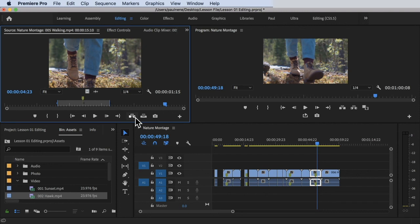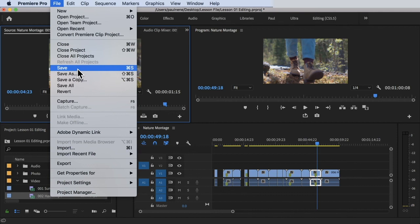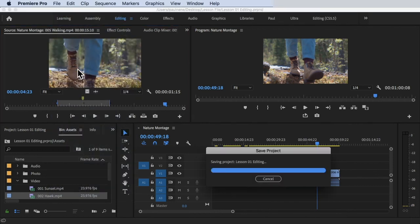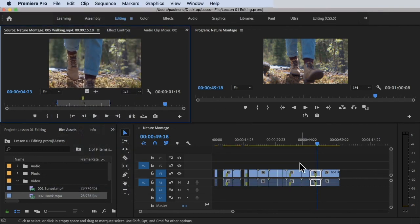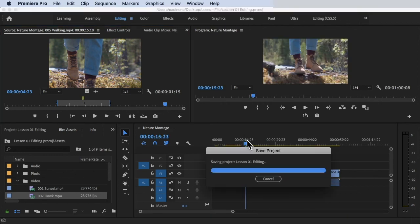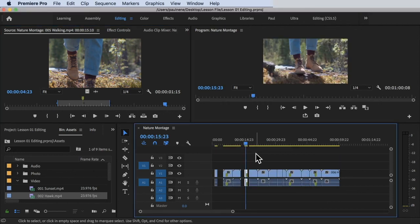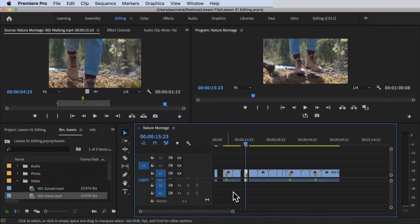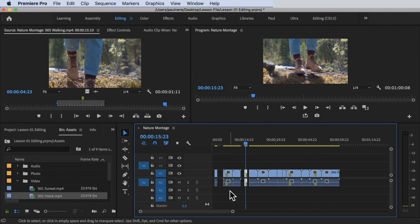Before you leave, make sure to save your project file so you don't lose any changes — go to File > Save or use the shortcut Ctrl+S (Command+S on Mac). That's how you use the Source Monitor to prepare your clips for editing. Thanks so much for watching and see you in the next video.